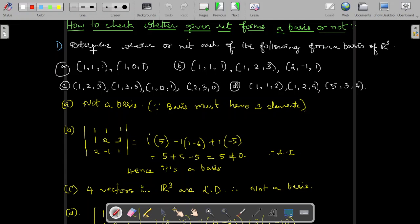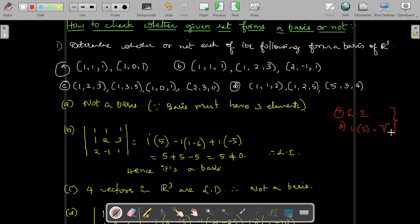In this video, let us see how to check whether the given set forms a basis or not. We already know that the given set is a basis if the given set is linearly independent and the span of that set is equal to the entire vector space. If these two conditions are satisfied, then we call that set a basis of R³ or basis of any vector space.